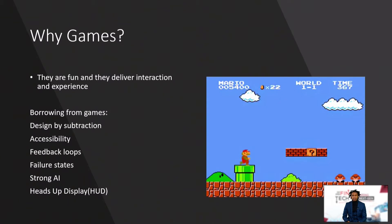What we're going to look at particularly from the gaming industry is: design by subtraction, accessibility, feedback loops, failure states, strong AI, and heads-up displays.